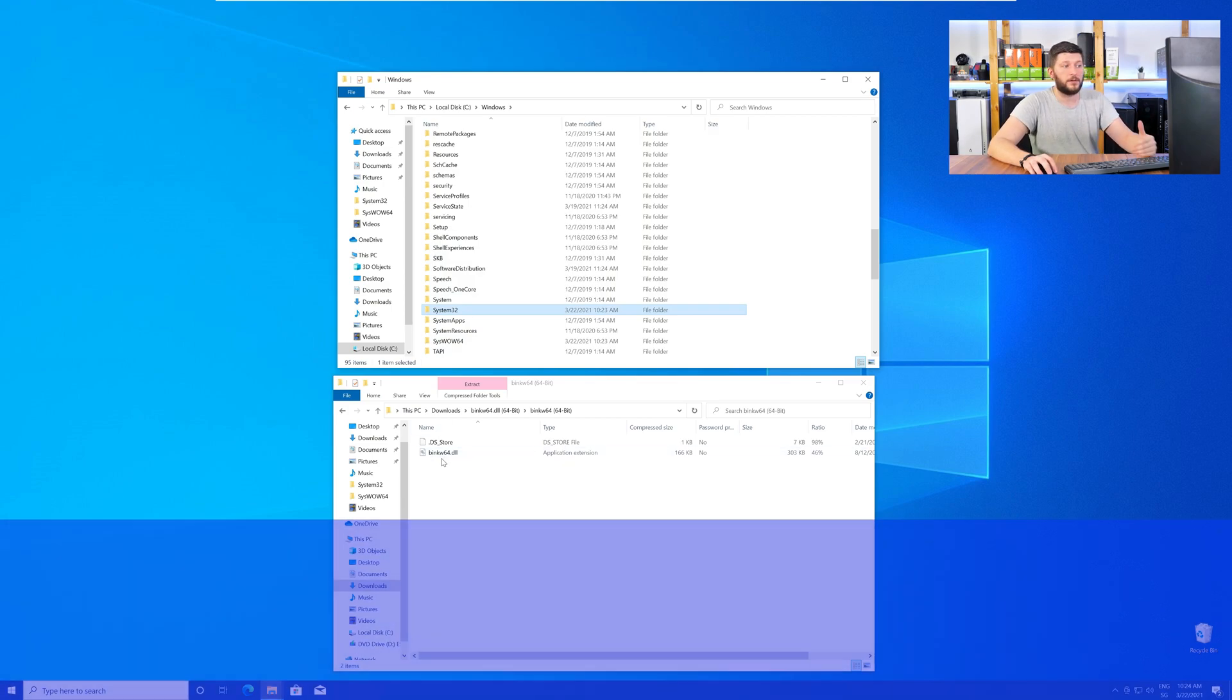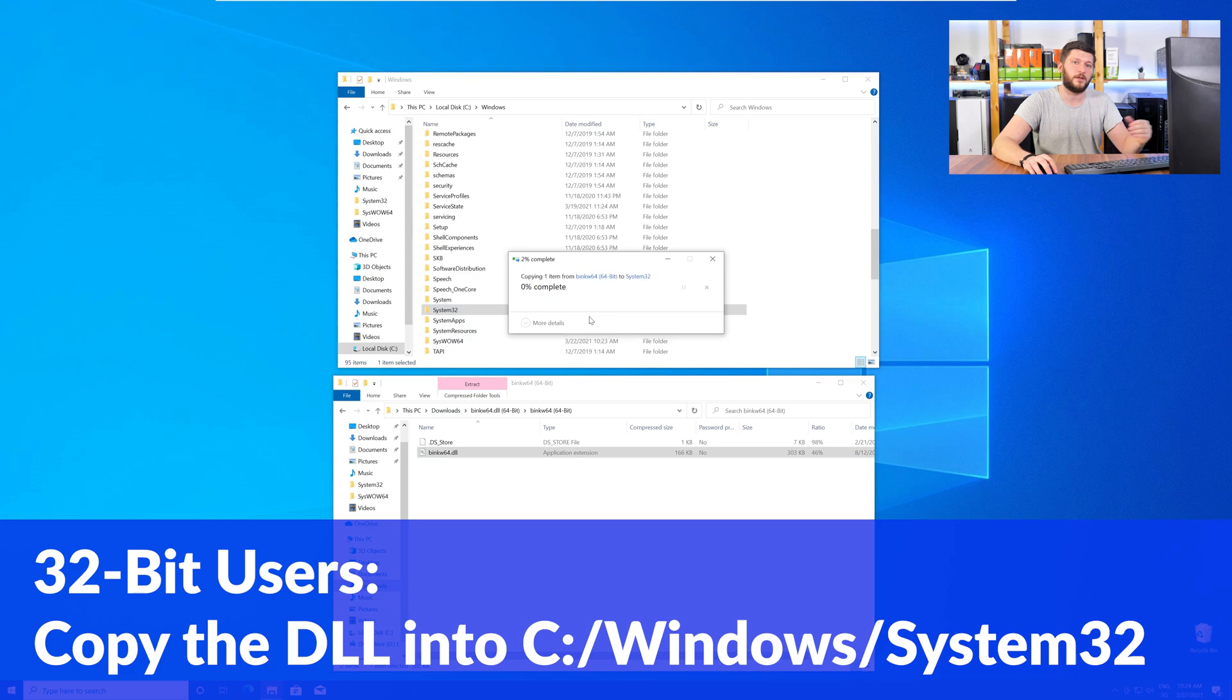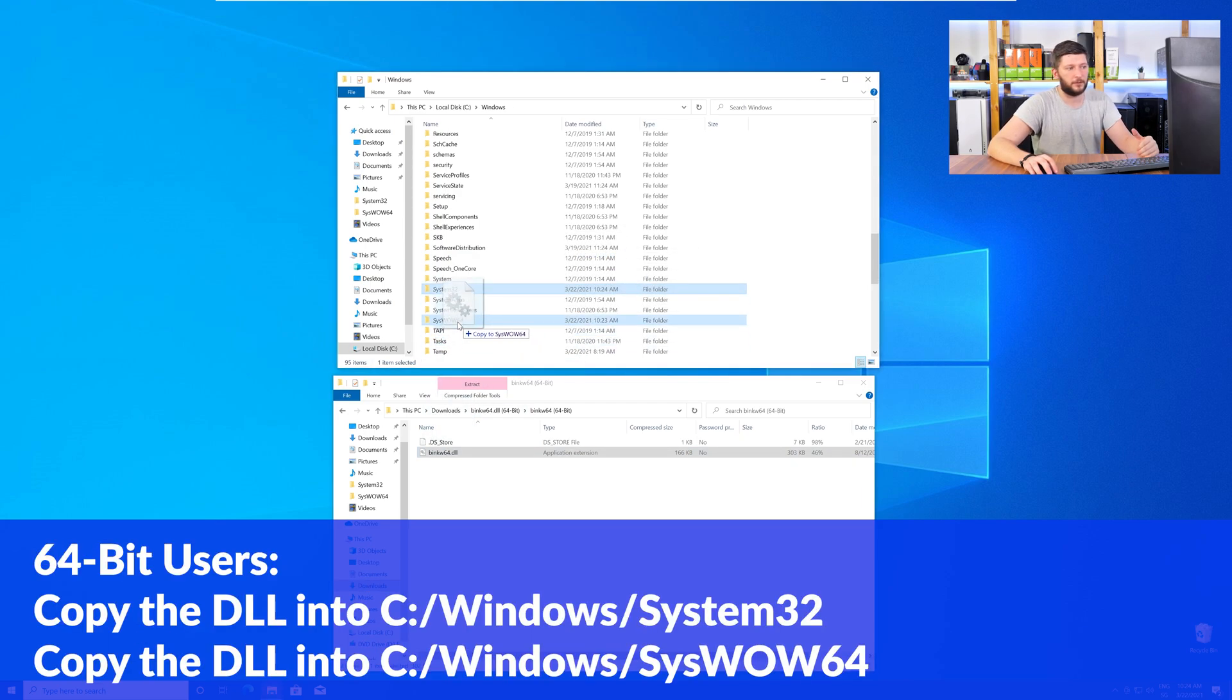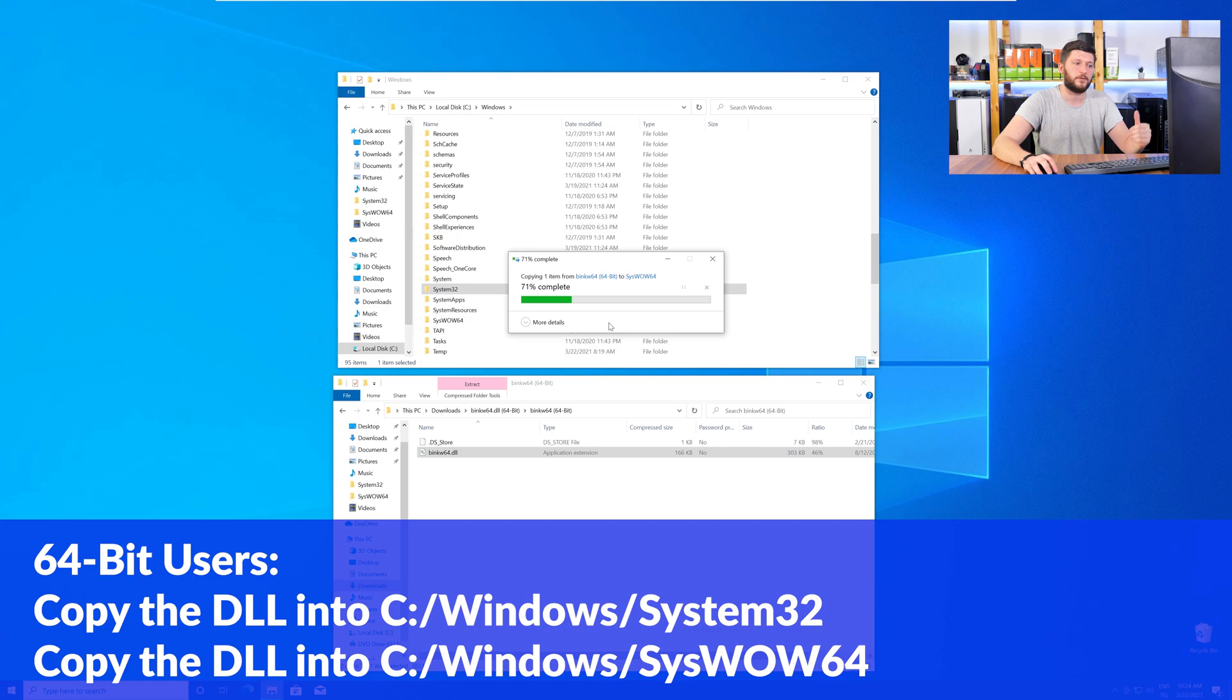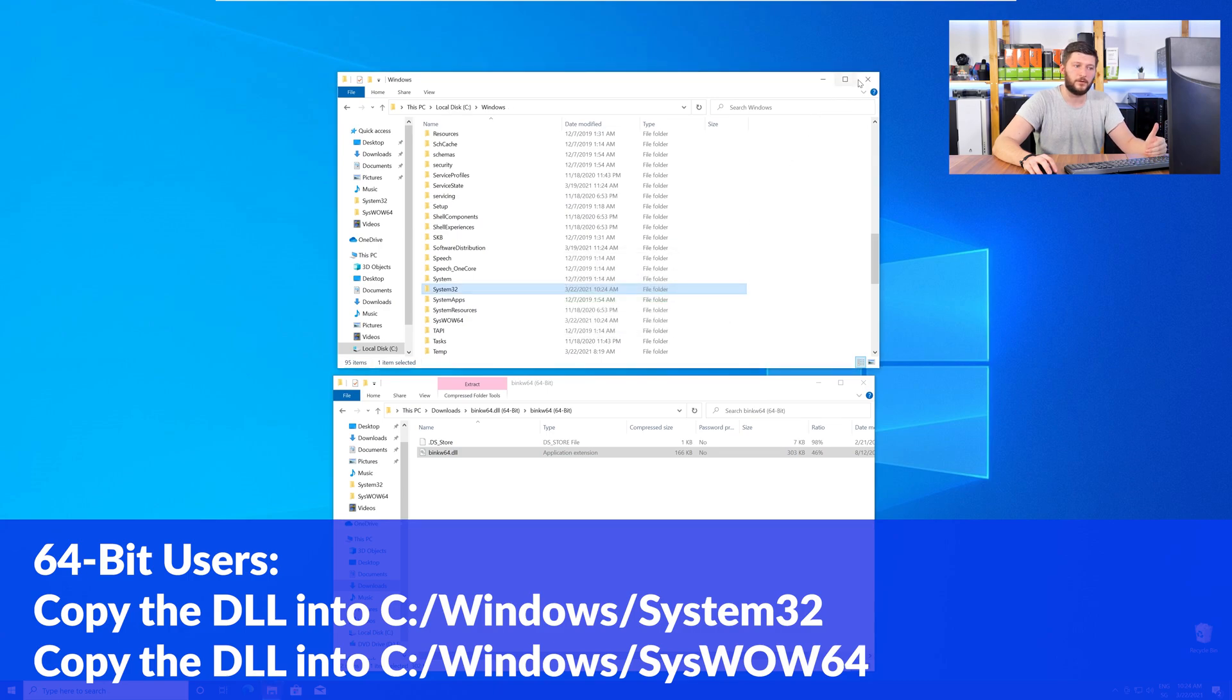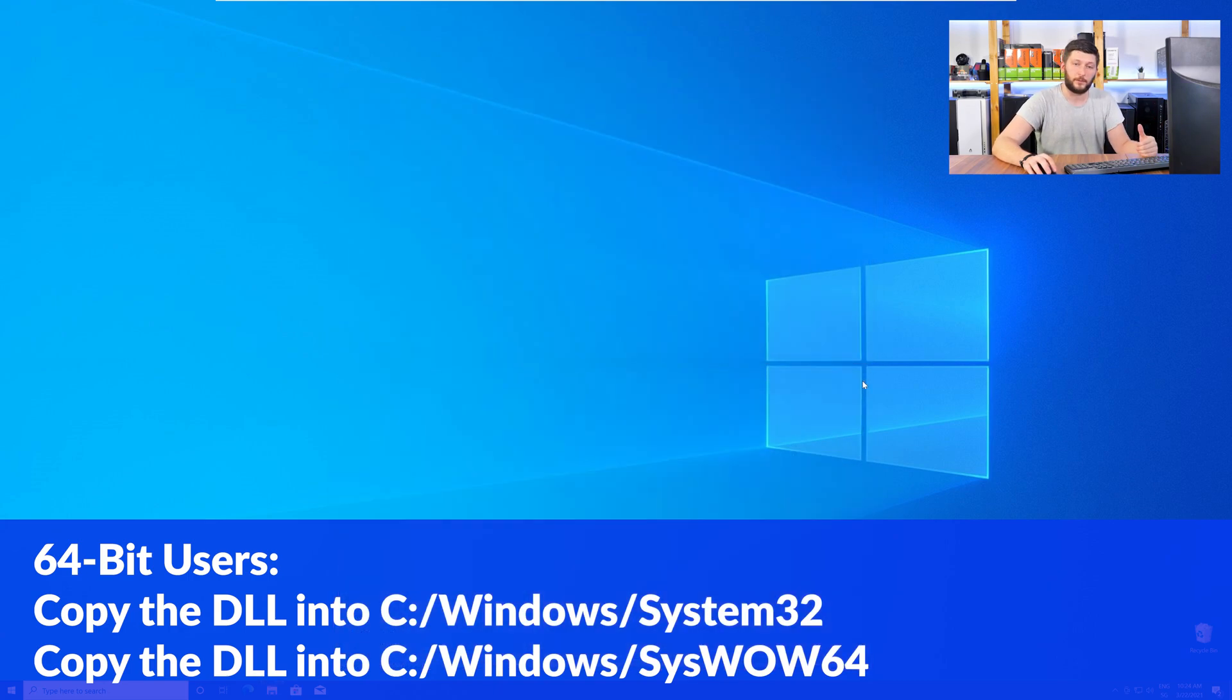Here, the 32-bit users need to drag their DLL into the System32 folder. The 64-bit users need to drag the DLL into System32 and then also into SysWow64.